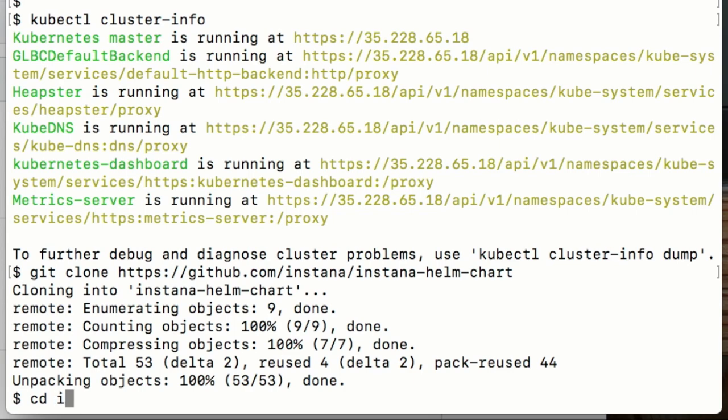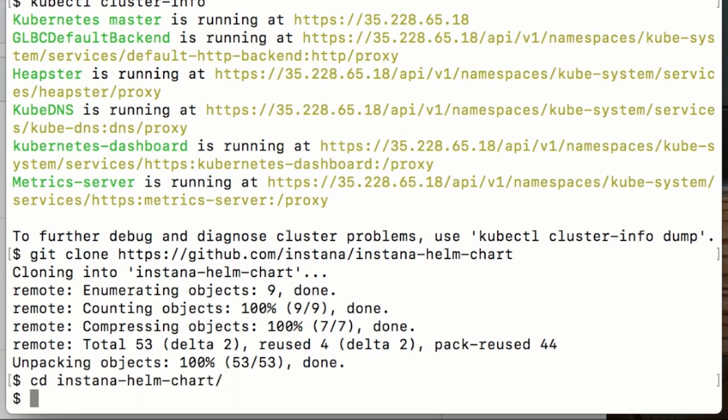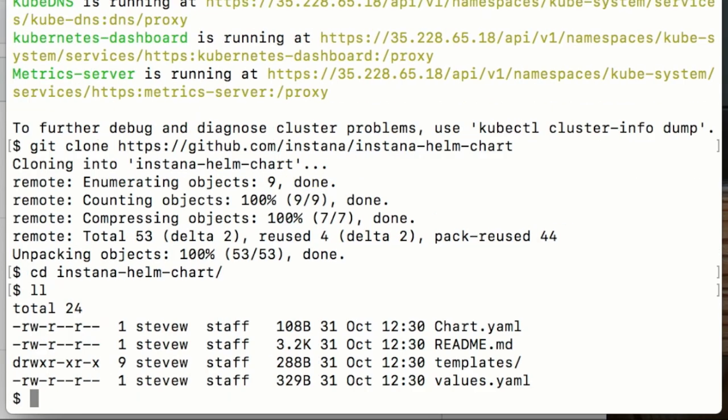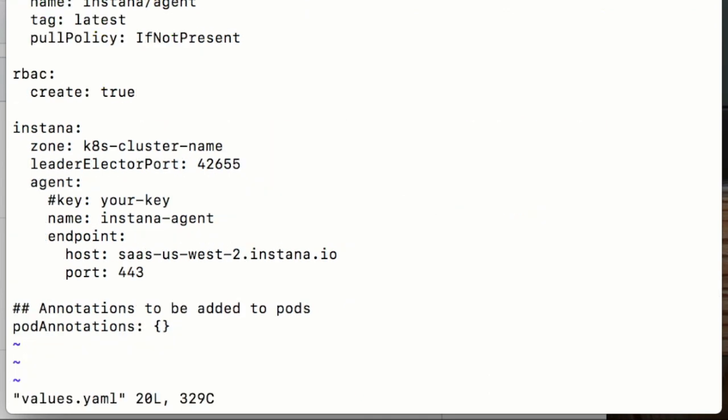If we now go into that directory, then we'll want to edit the values.yaml file, and in here we'll put in our agent key, which I'm sure you remember to save earlier, and maybe a few other optional parameters.